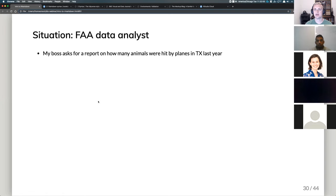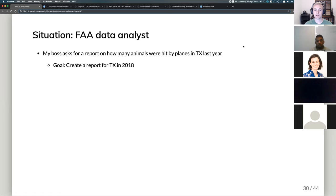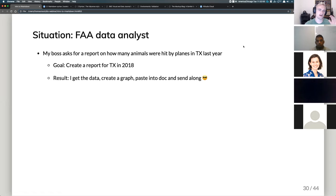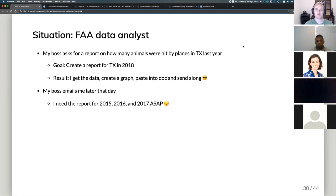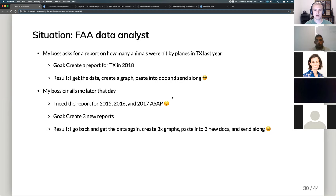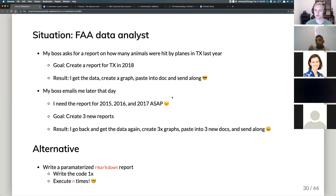Situation: I'm an FAA data analyst. My boss asked for a report on how many animals were hit by planes in Texas last year. Goal: create a report for Texas in 2018. I get the data, create a graph, paste it into a document, and send it. Then at 4:55 PM my boss emails saying he needs reports for 2015, 2016, and 2017 ASAP. Now I have to create three new reports, get the data again, create three graphs, paste into three new docs. I miss dinner. Alternatively, with a parameterized R Markdown report, I write the code one time and execute it multiple times — saving a massive amount of time.